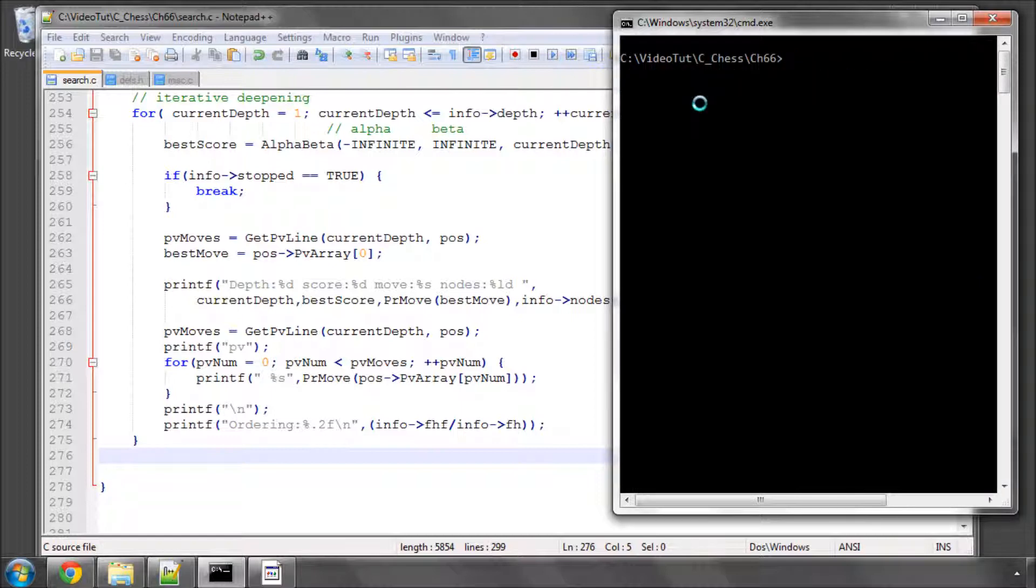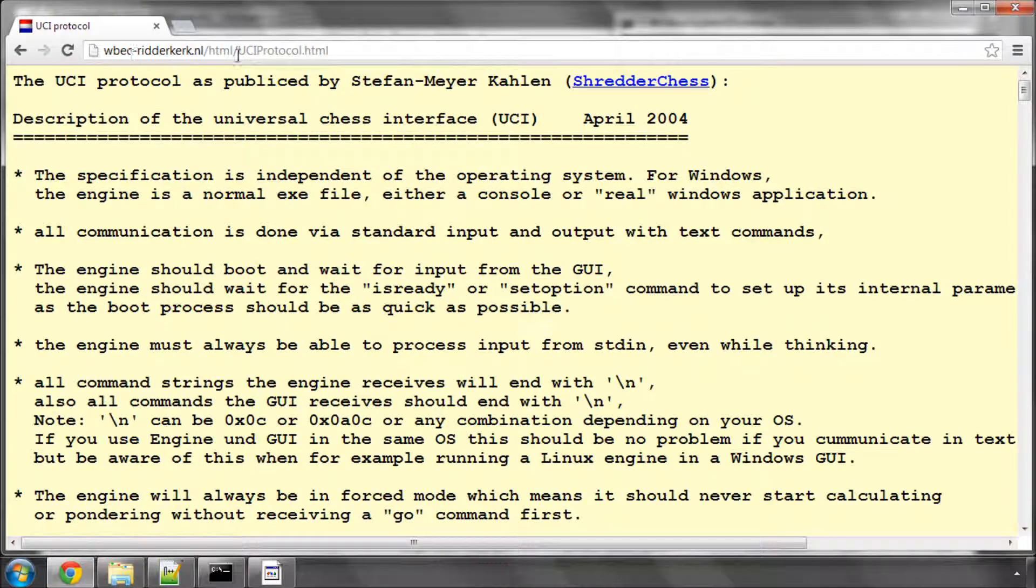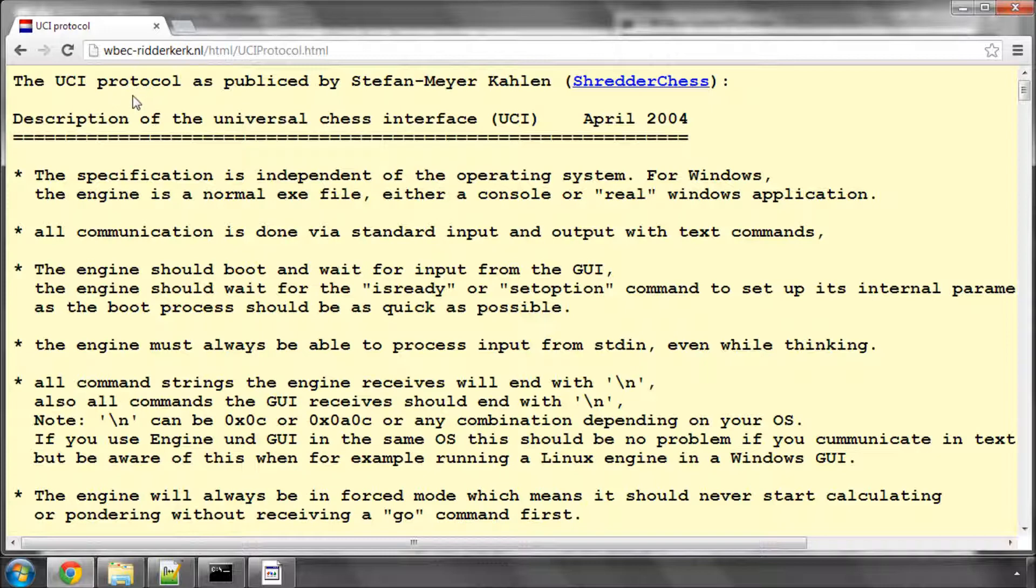And now let's think about how we're going to connect to the GUI. I've gone here to a website. If you type UCI chess protocol into Google, you'll come across this website here, and I'll just briefly go through a quick description of the main parts. So there are two protocols for a chess engine: one's called the UCI and one's called XBOARD. And we'll be implementing both of these in this series.